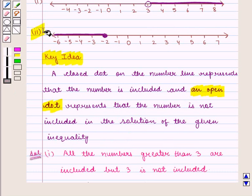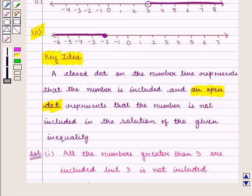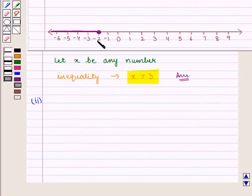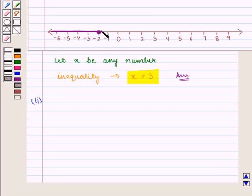In the second part, we see that minus 2 is marked with a closed dot and the number line is shaded to the left of minus 2. From the key idea, we know that a closed dot on the number line represents that the number is included in the solution of the given inequality. All numbers to the left of minus 2 will be less than minus 2, and the closed dot represents that minus 2 is also included.